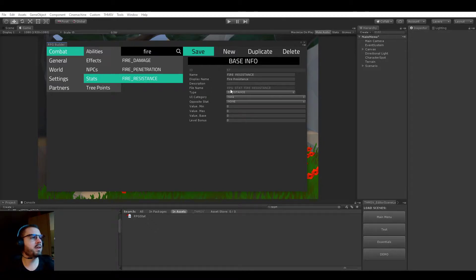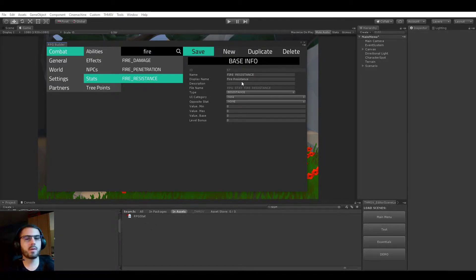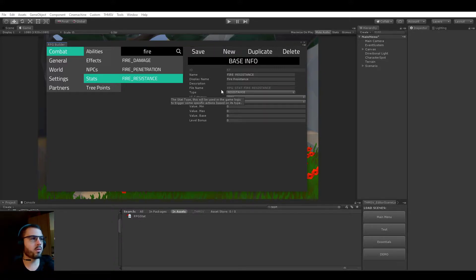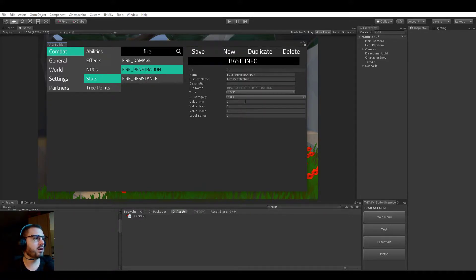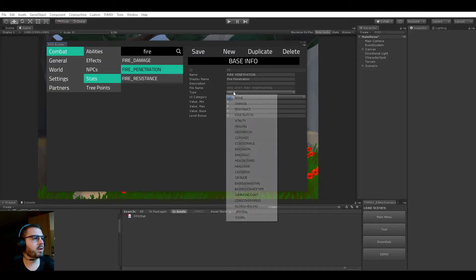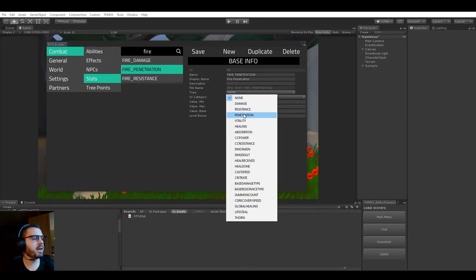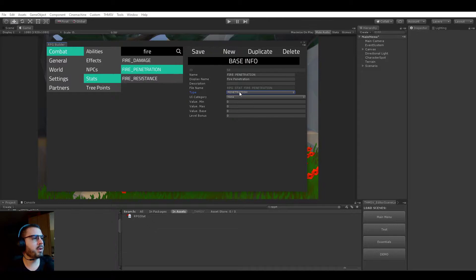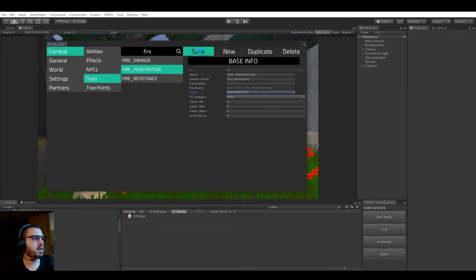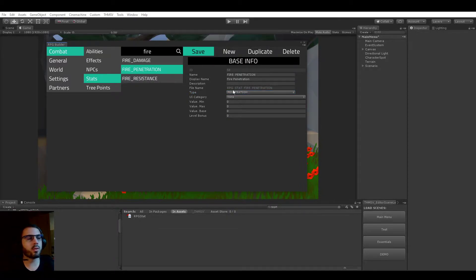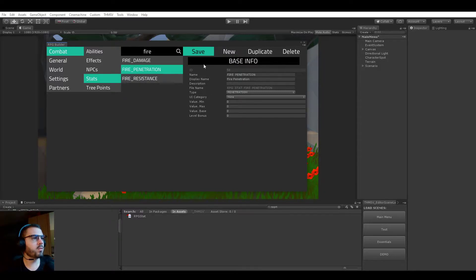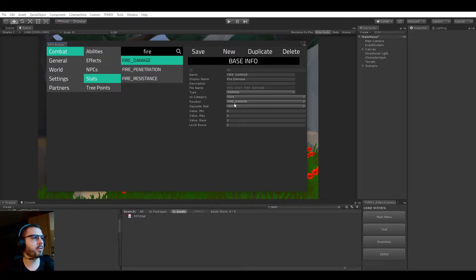So now we'd say that we have a fire resistance stat which is of type resistance. Okay, so far nothing too crazy. Now what is important is to go ahead and select the fire penetration one and select penetration type. And now save it, and that's all you had to do for this one. The way this is going to work, I'm going to show you in order.